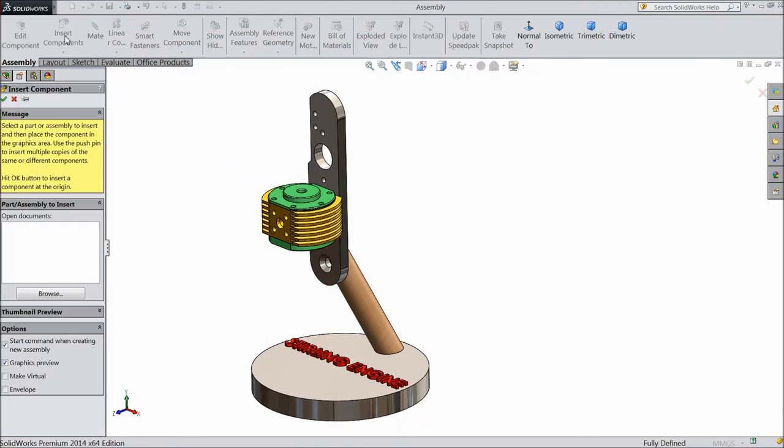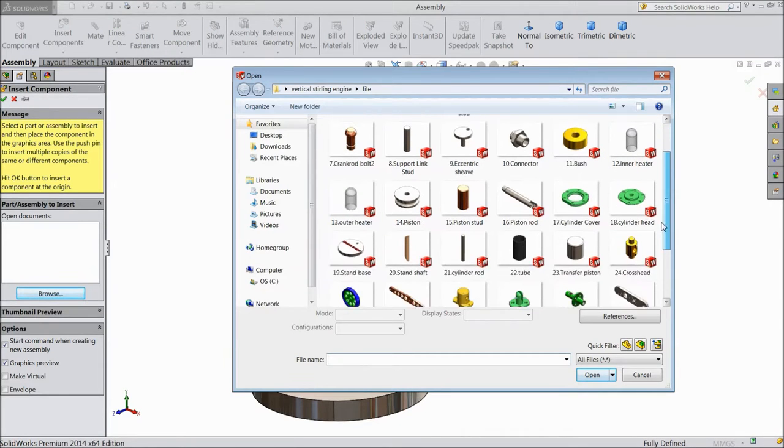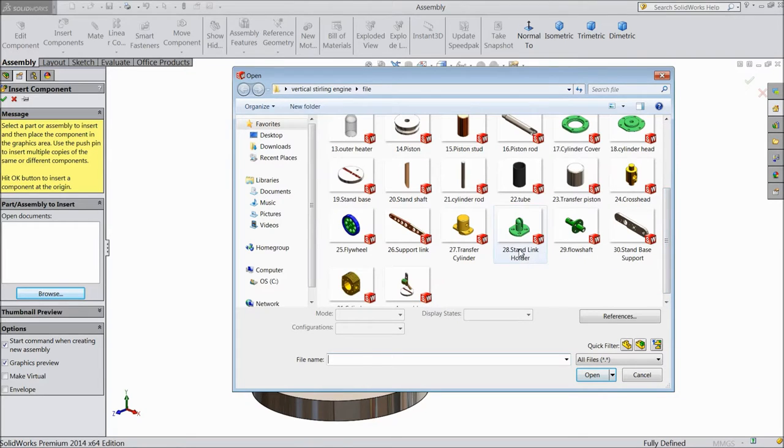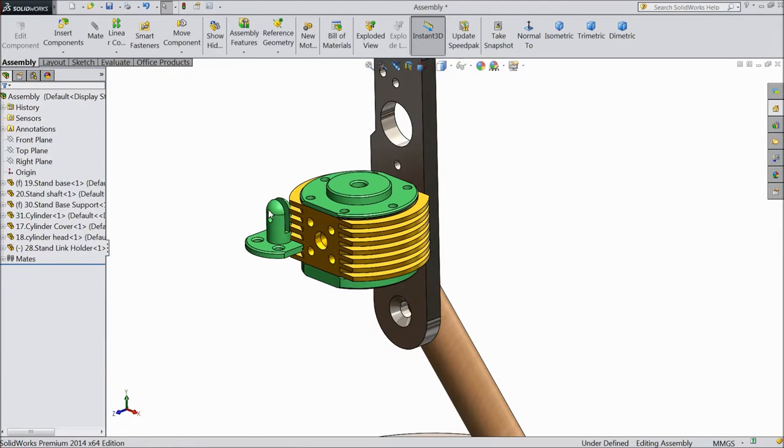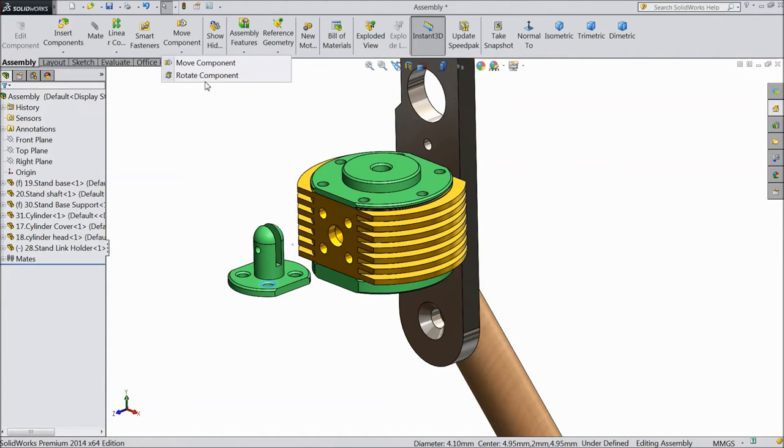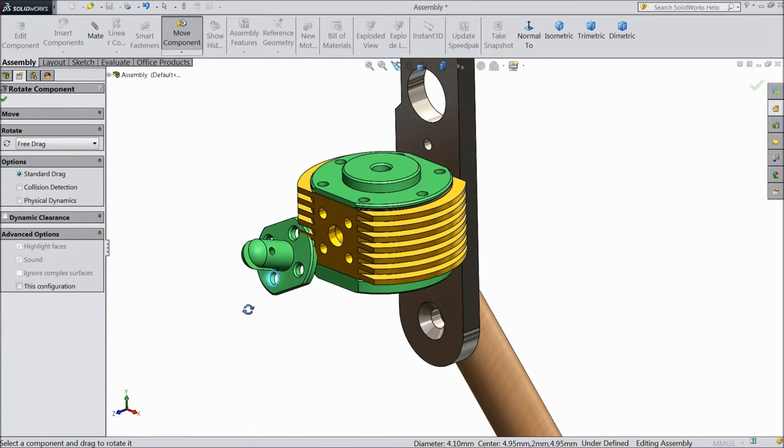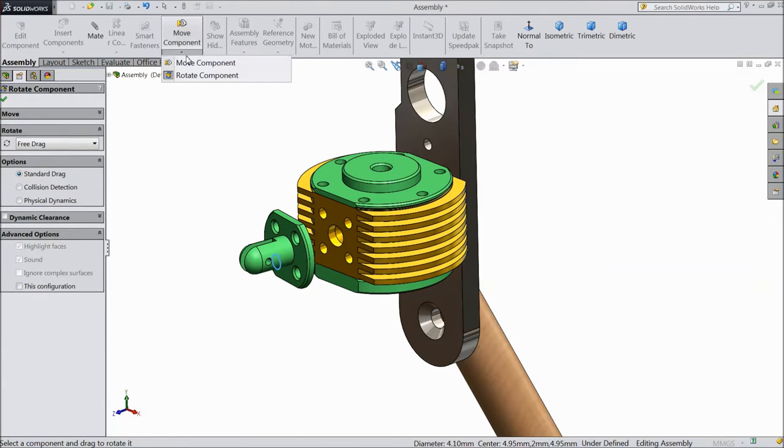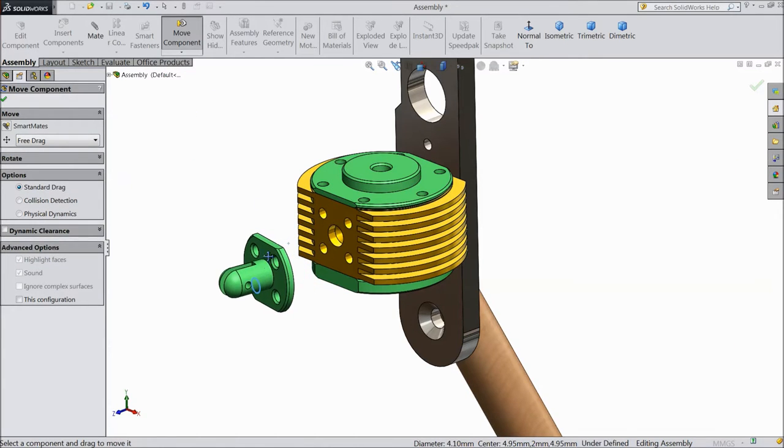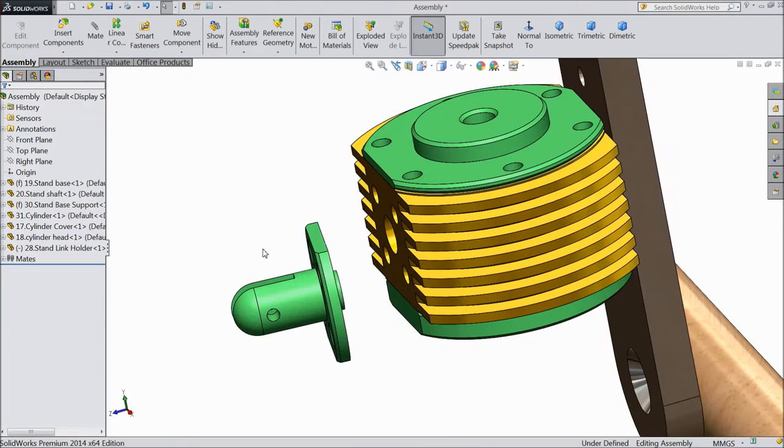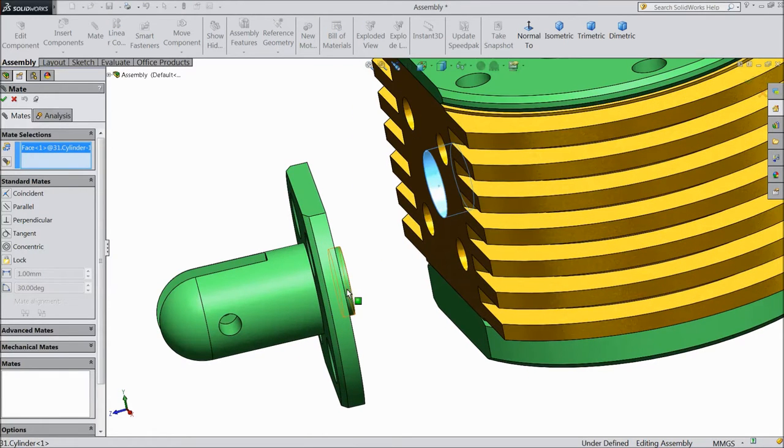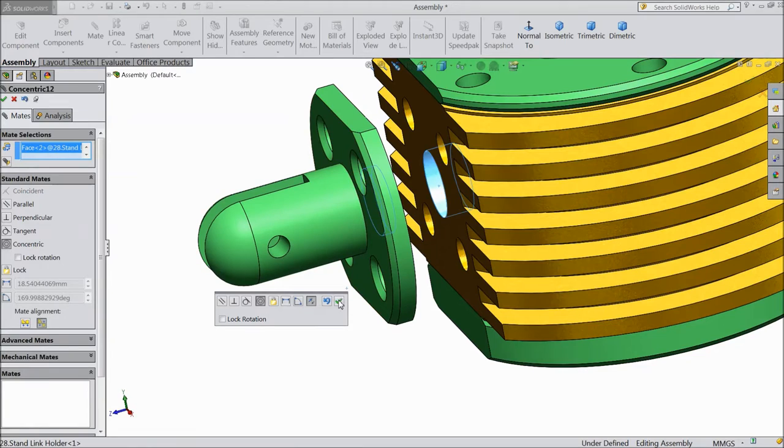Insert component. Browse. And select support link holder part 1. Just rotate the component. OK. Now select mate. Select inner radius. And this radius. OK.